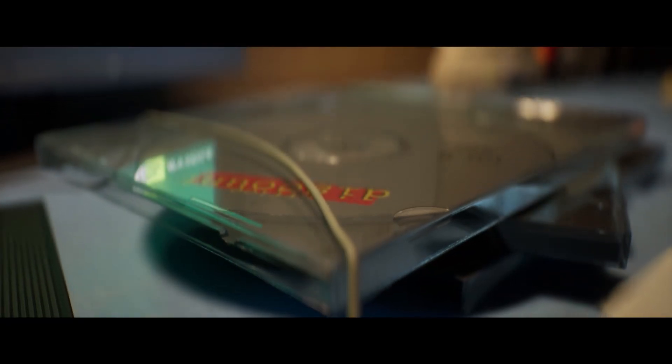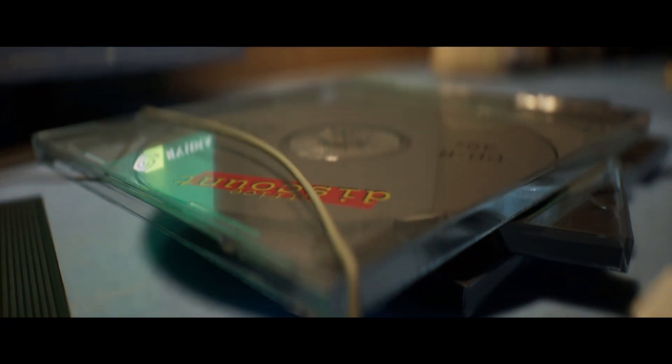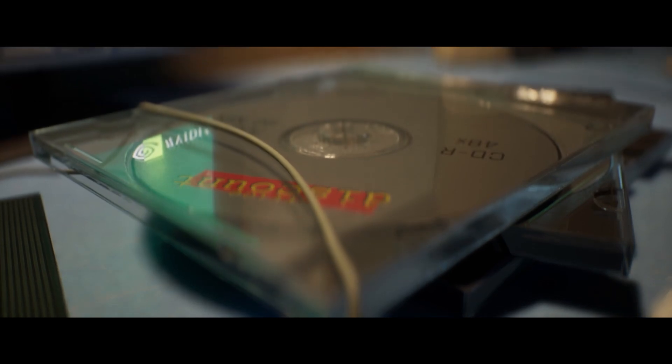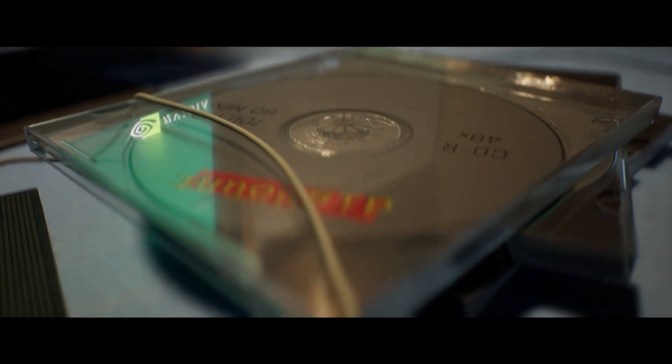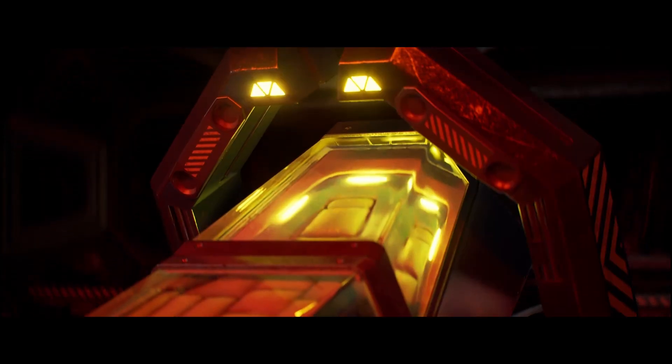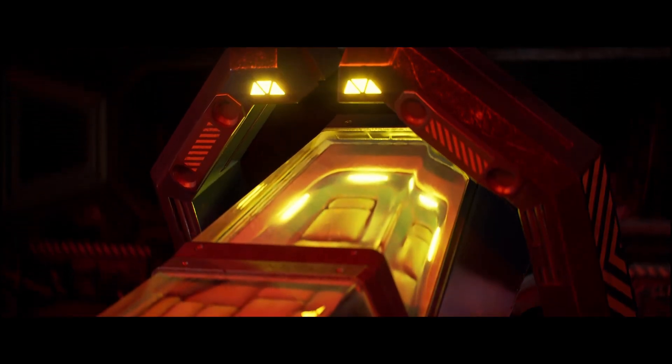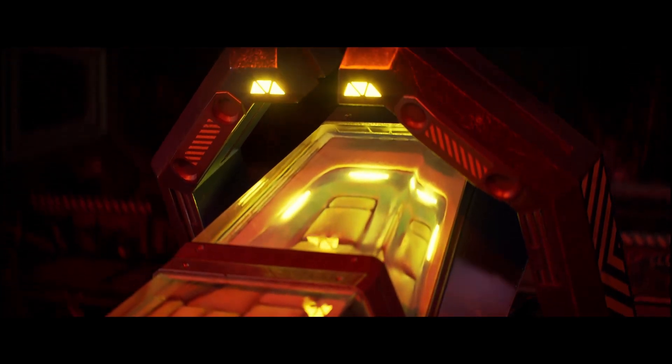The new raytraced translucency also writes depth correctly when you tell it to in the material, so you can actually get it to play nice with depth of field, which is a massive win for cinematics people like myself.